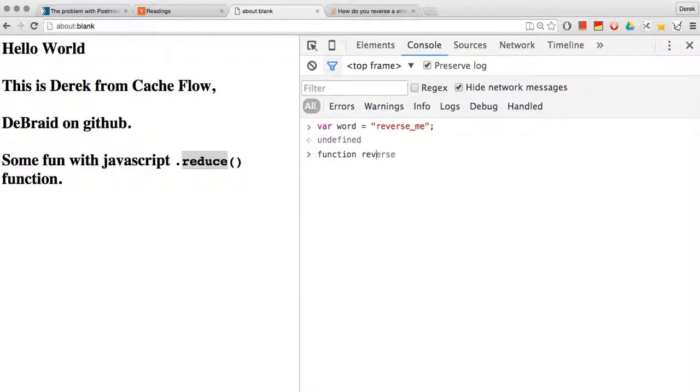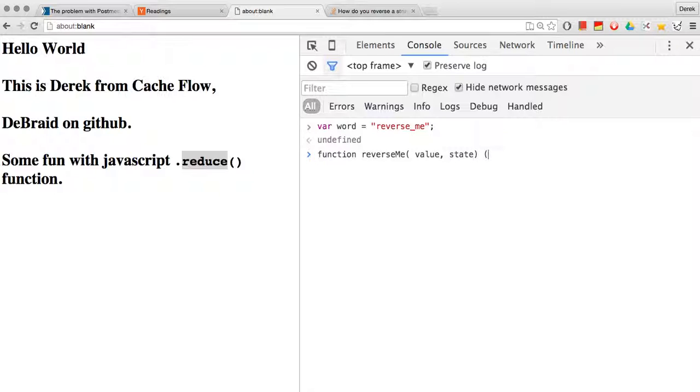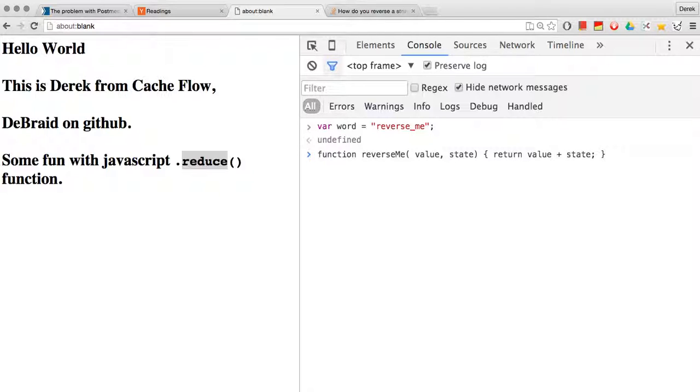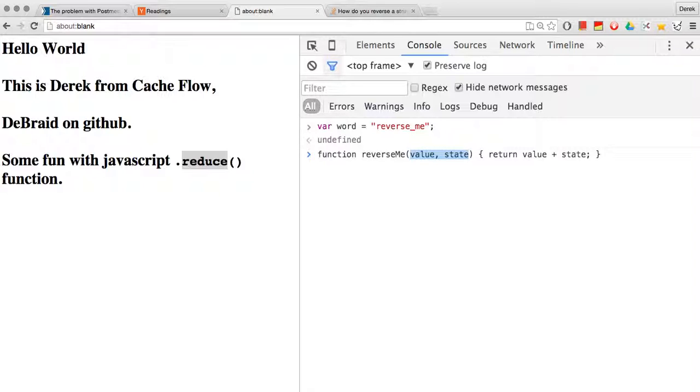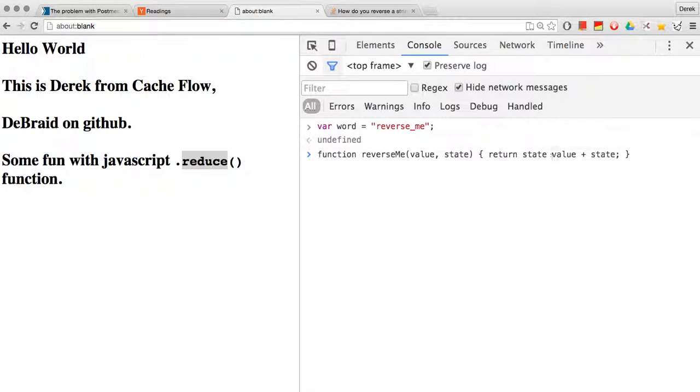and we're going to call it reverseMe which takes a value and a state and simply returns the sum. So that's our new function, it has two arguments, value and state, and it adds those values back together.